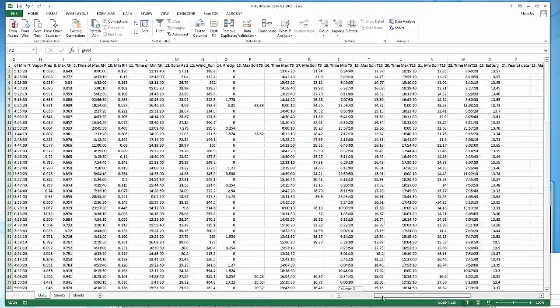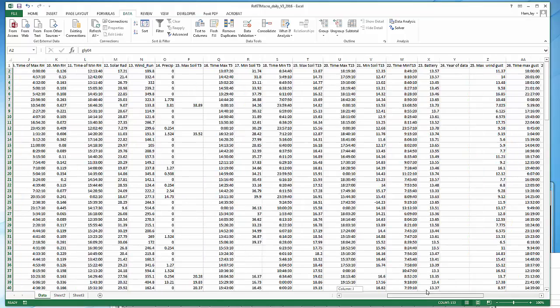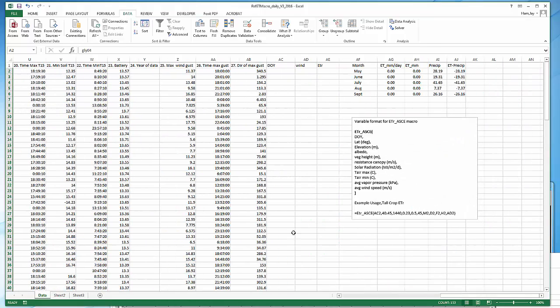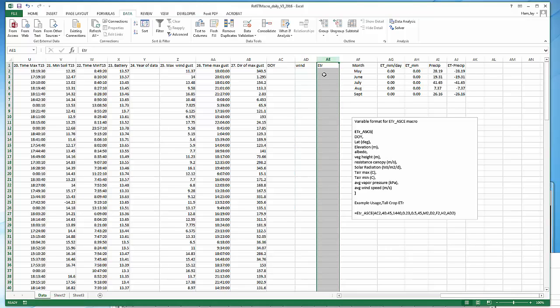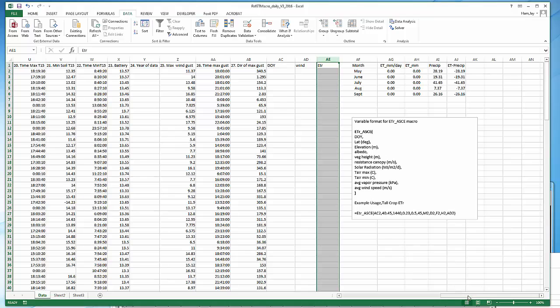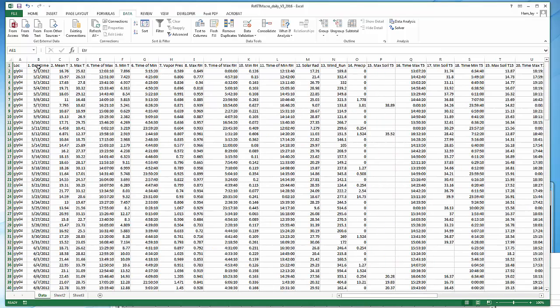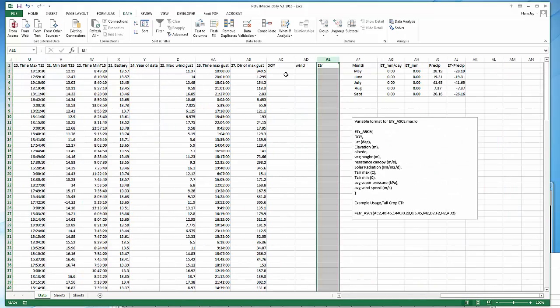Alright, so now we have the data and we're ready to calculate reference ET. I've created some extra columns here. One's called day of year, one's called wind, and one's called ETR. This is what we're after right here, actual reference crop ET. I also made this little reminder here to show you the format for implementing the macro. The name of the macro is ETR_ASCE. We have everything we need in terms of weather data but we do need day of year. So we need to do that typical conversion where we're going to convert date over here in column B to day of year here in column AC.